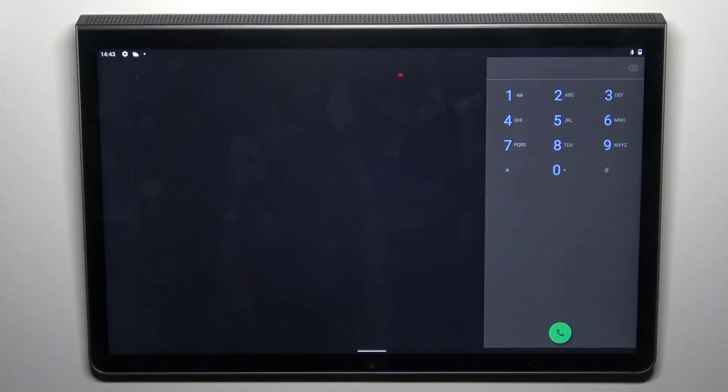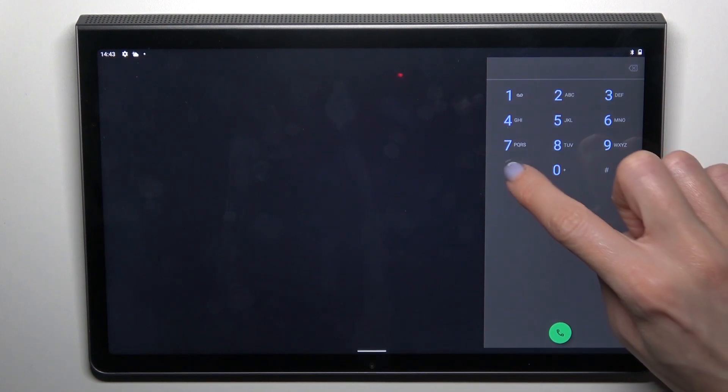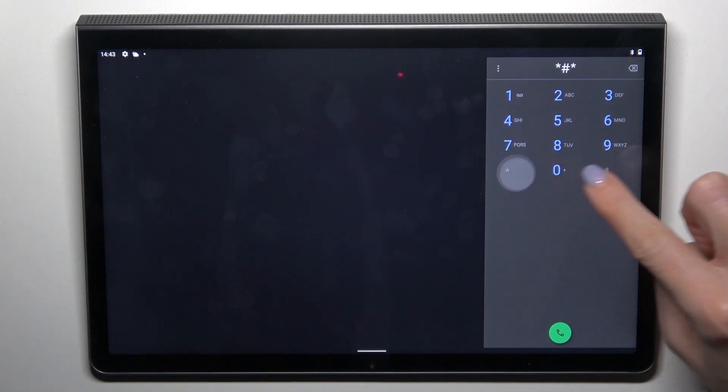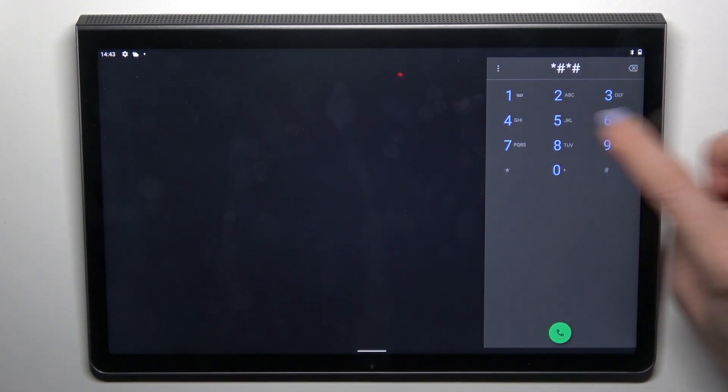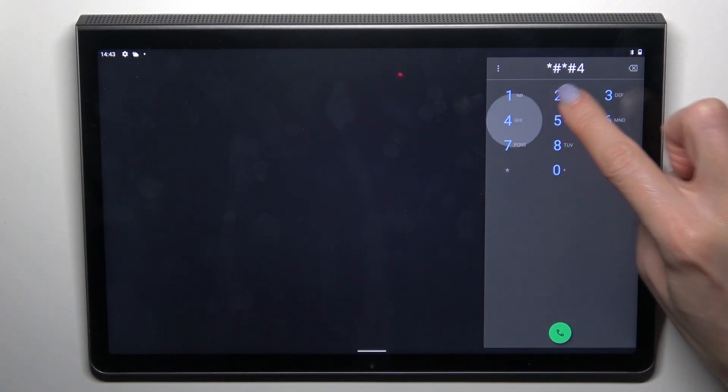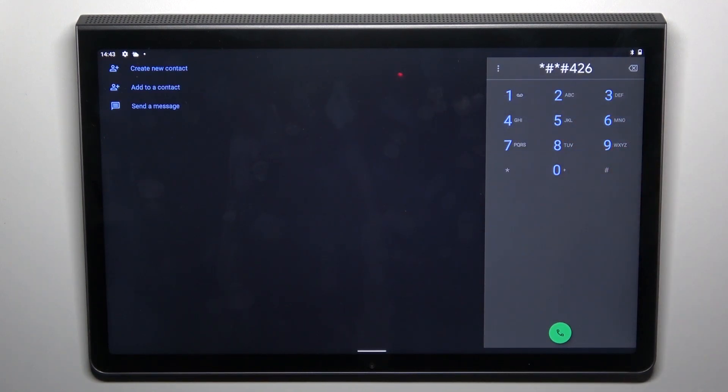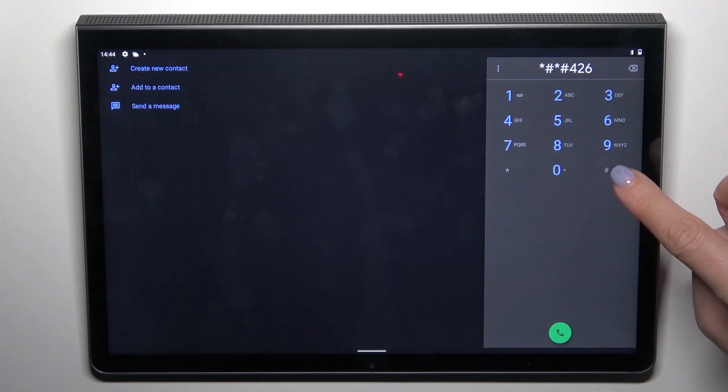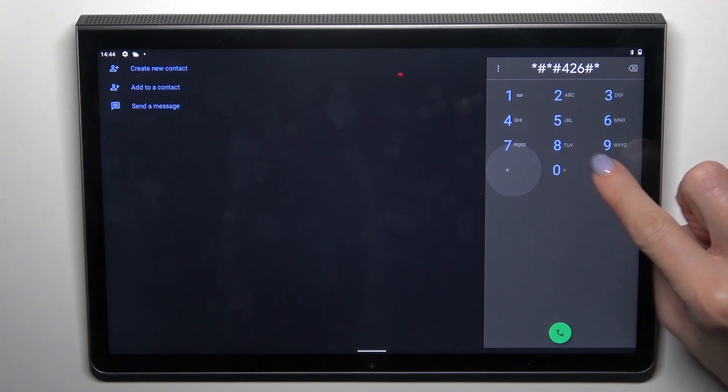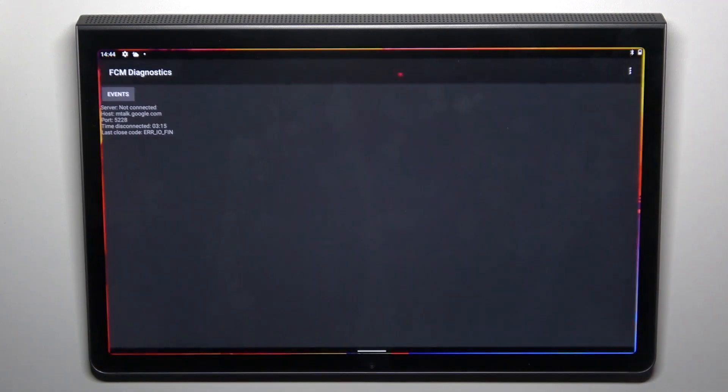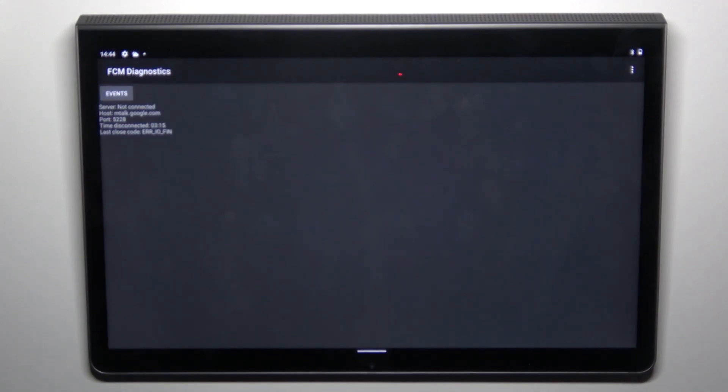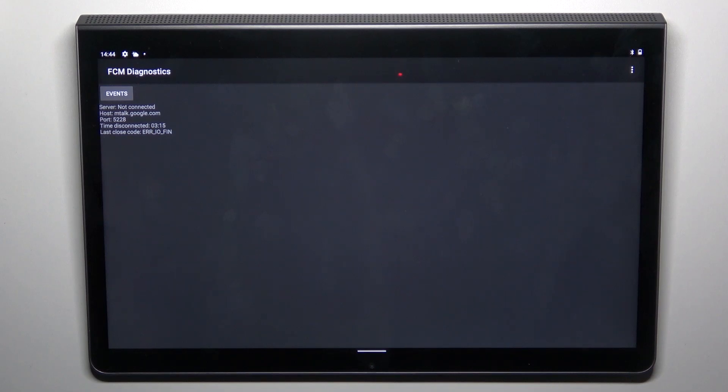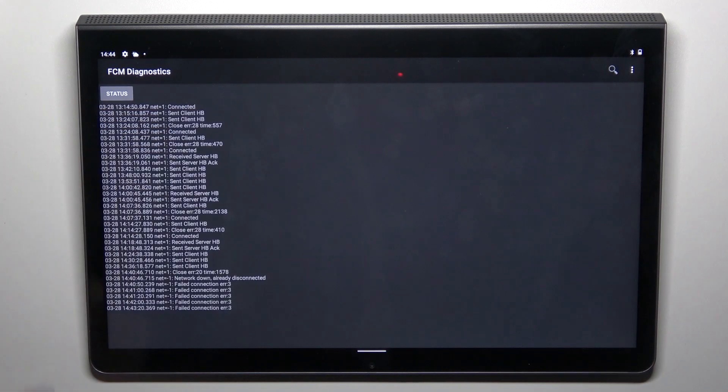Let's start with the first one which is *#*#426#*#* and here you've got FCM diagnostic mode where you can check events and status.